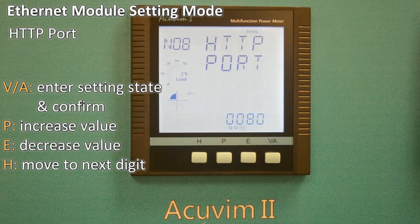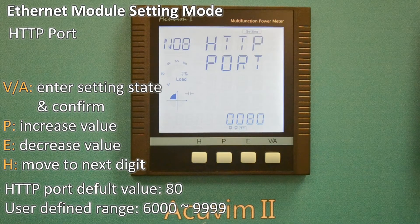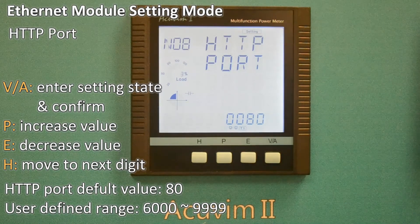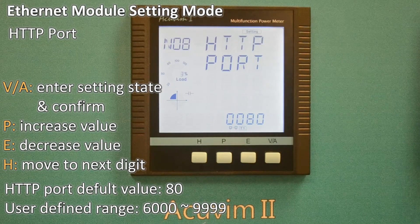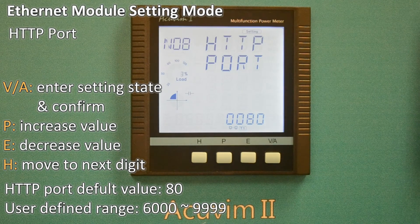Now let's look at the HTTP port settings. The same method can be applied to change the port number. The HTTP port's default value is 80, and the user defined range of the port is 6000 to 9999. If the set port is not in the correct range, the set port will also return to the default value.